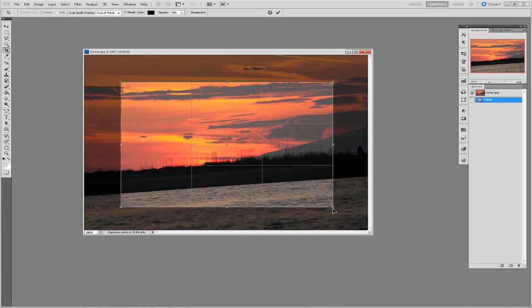By clicking and holding anywhere inside the crop area you can move the cropped rectangle around the image.